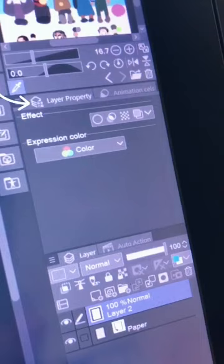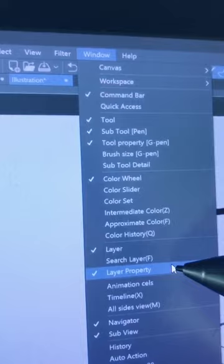Then, come over to the Layer Property tab. If you don't see it, go to Window and make sure that Layer Property is selected.